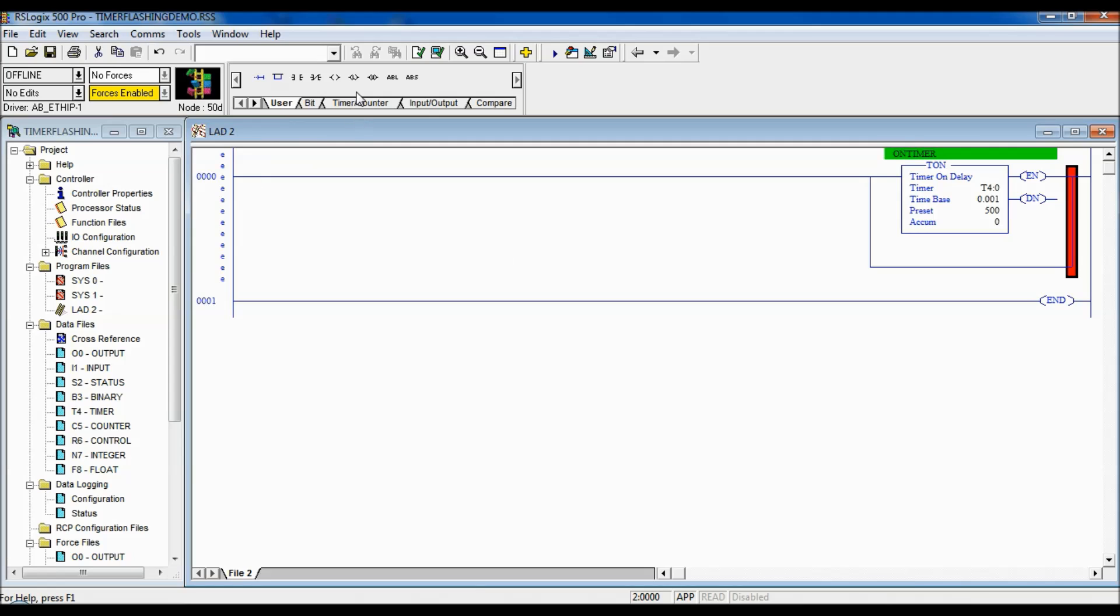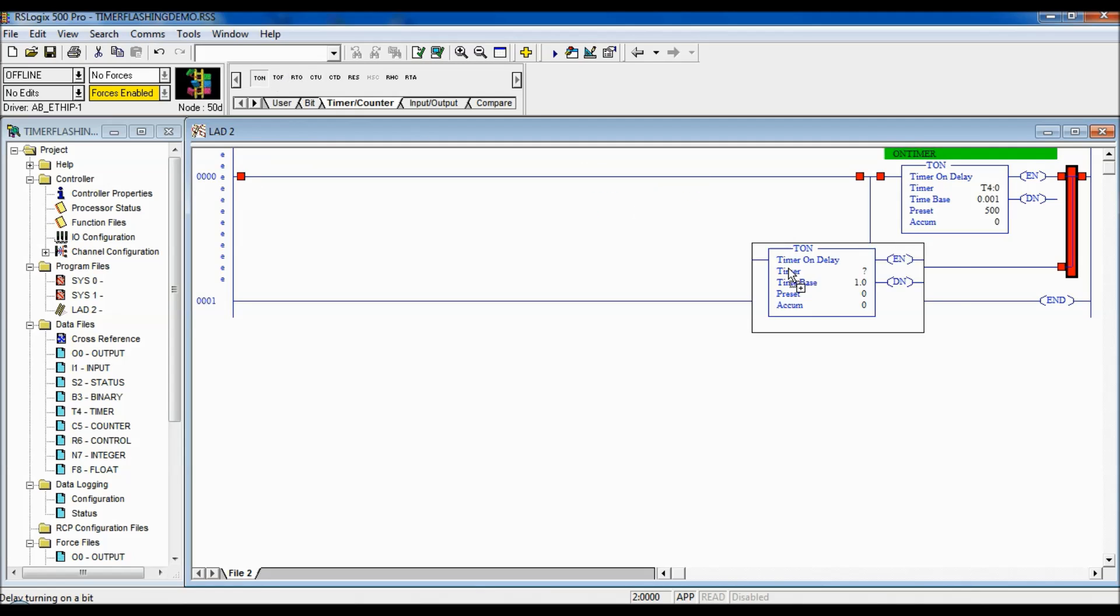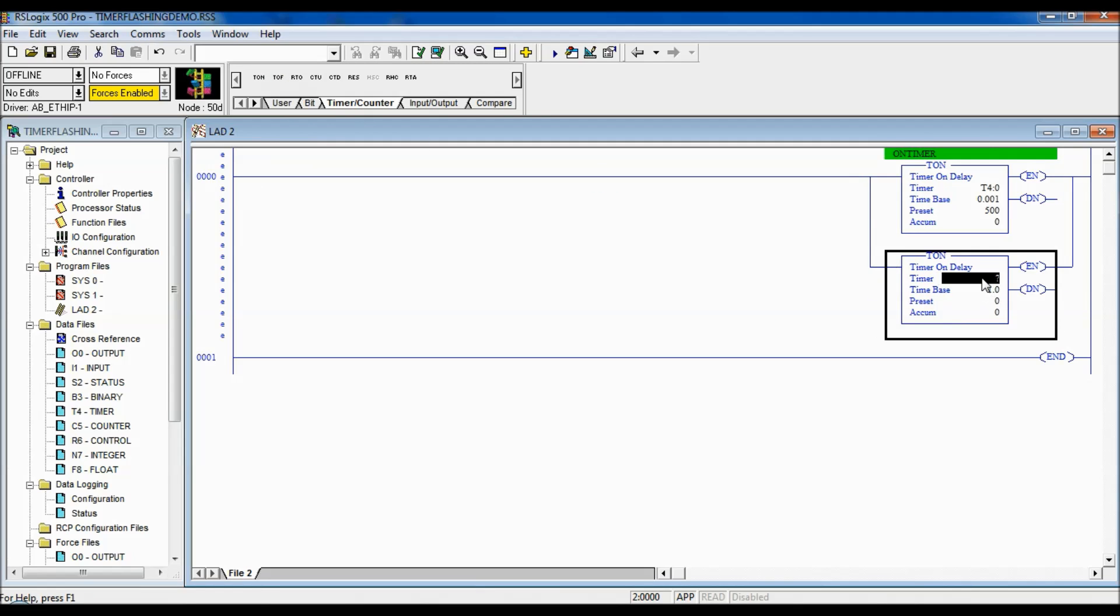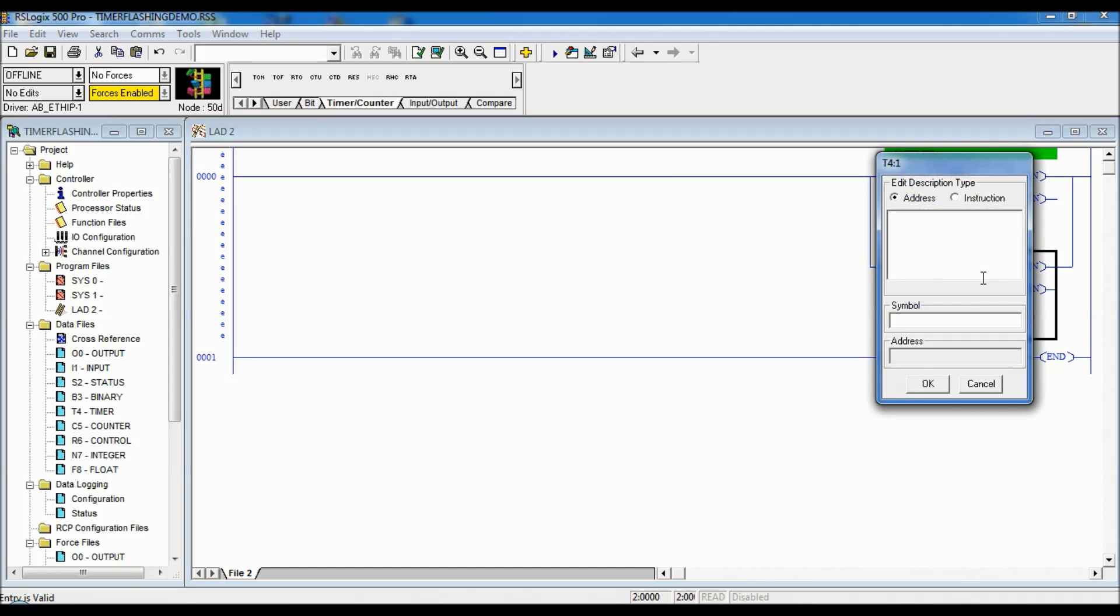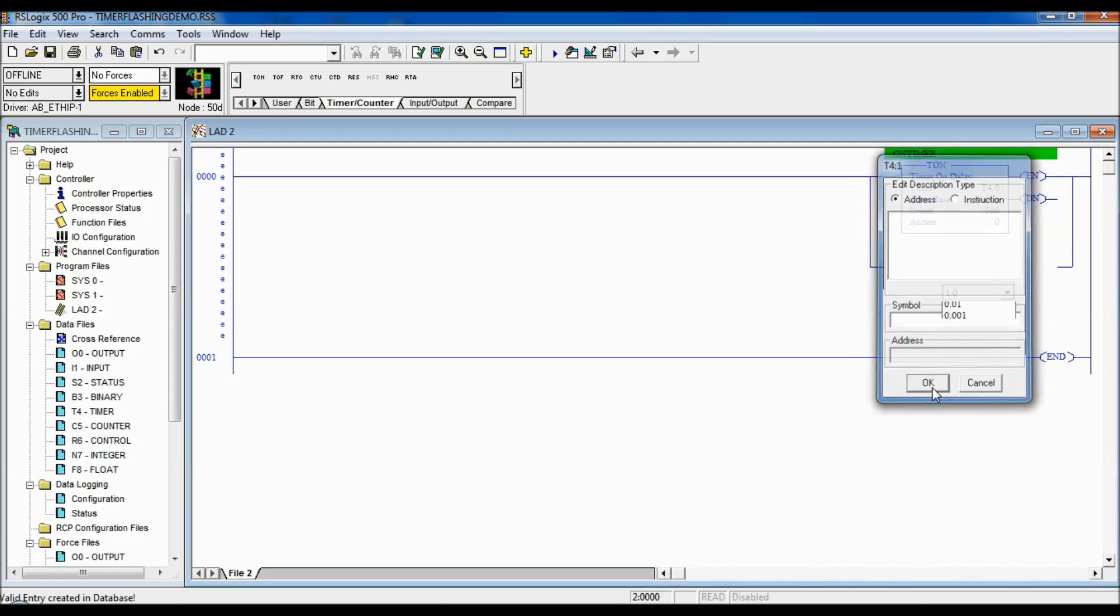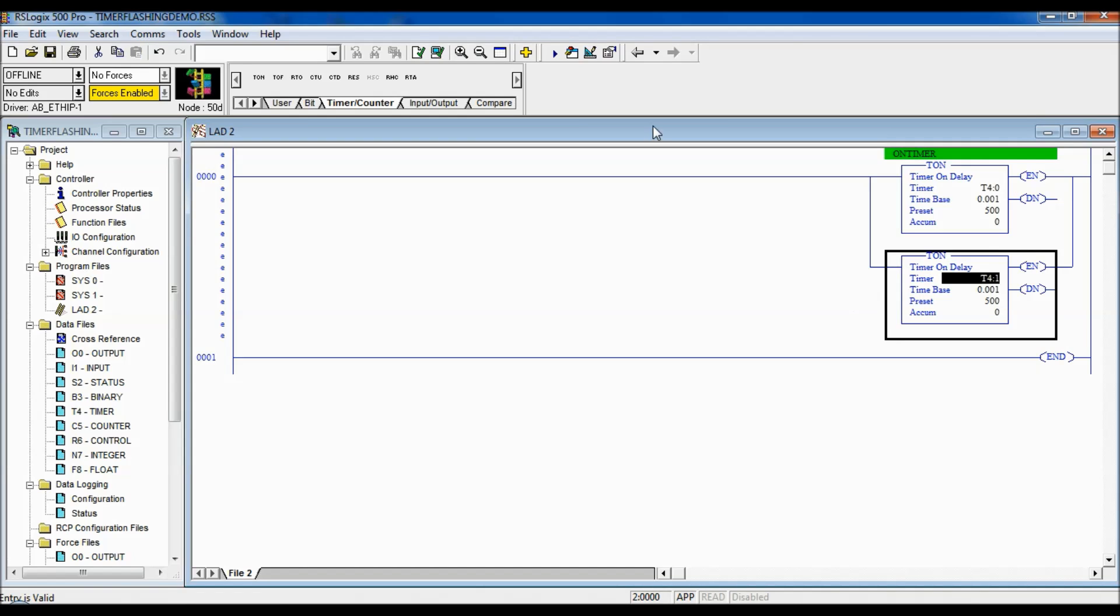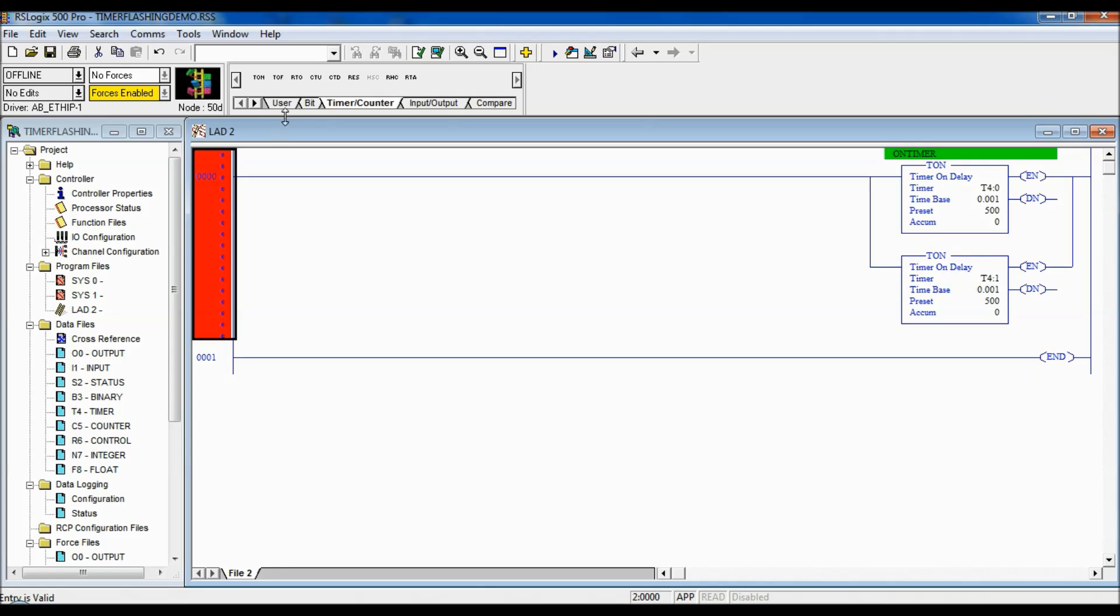Now, I'm going to go to my user again. And I'm going to put another timer in parallel. And I'm going to give this guy a name. And it's also going to be set for half a second. So, 500.